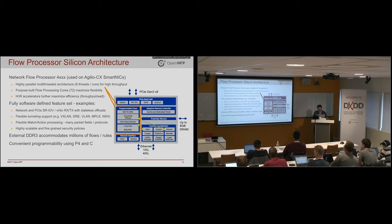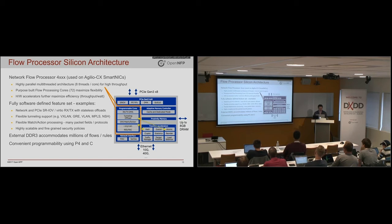So the other parts of this are probably not very surprising. There's a bunch of Ethernet ports, bunch of PCI ports, DRAM interfaces.